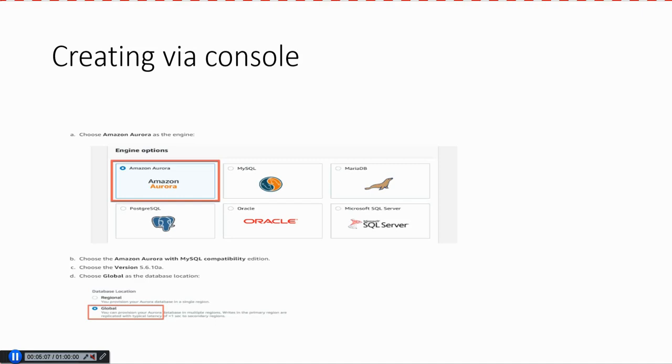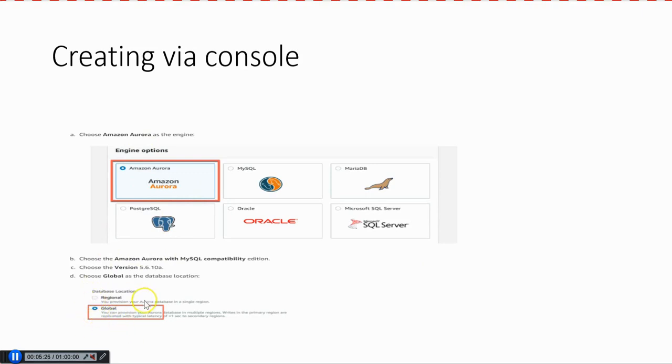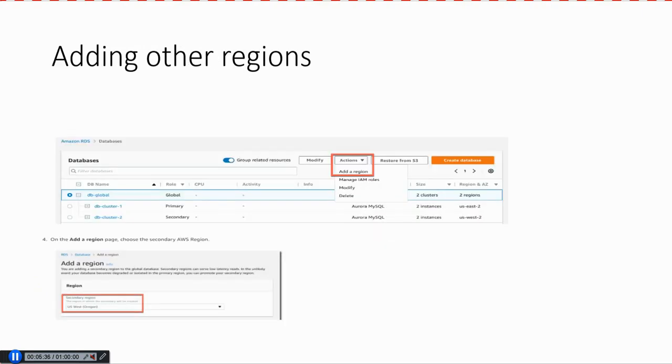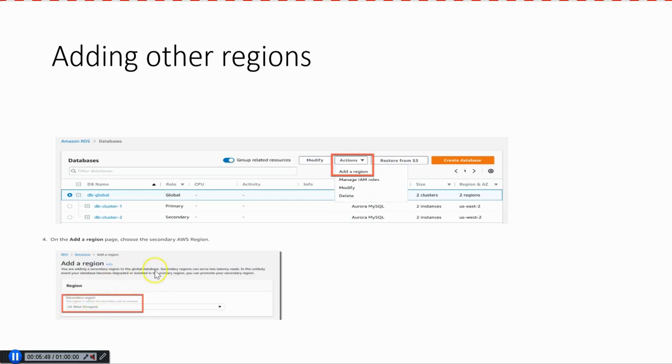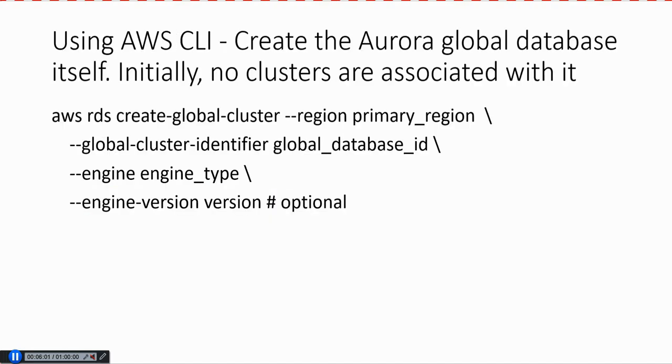How do you create Aurora Global Database? You can use the console or CLI. If you use the console, it's pretty much similar to how you create Aurora. The only thing is you have to choose the global option in the database location. There is regional as well as global, so you have to choose the global option. Apart from that, all the other settings are similar to Aurora Cluster settings. Once you add the primary region, you can add other regions by selecting the global primary, going to Actions, and then add a region. You can add the secondary region and keep adding regions as you need. Adding regions is pretty intuitive with the add region button, and you can add up to five secondary regions.